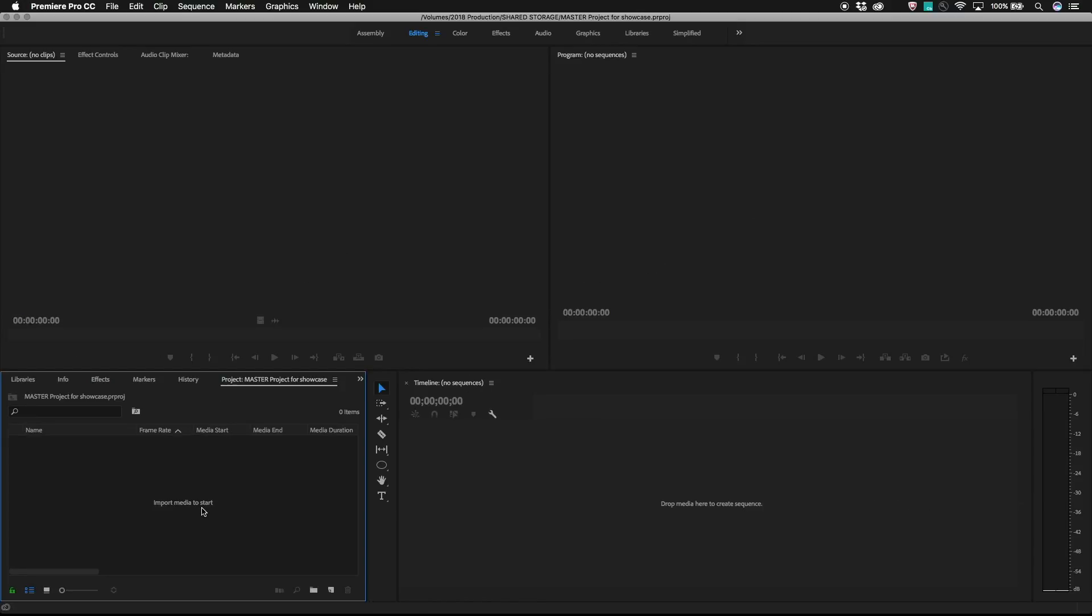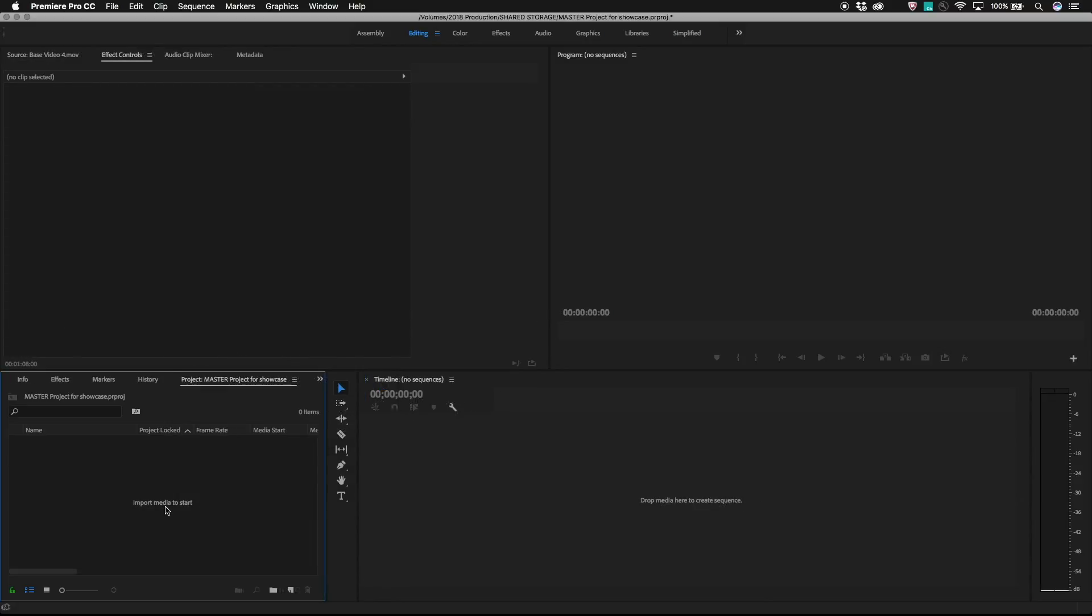Before proceeding, it's a good idea to think through how your team likes to work. We'll be creating additional project files based on how the workload will be split among lead and assistant editors. Planning this out a bit ahead of time will make things easier moving forward. Just think about what people are working on simultaneously and use that as a guide in the next step.